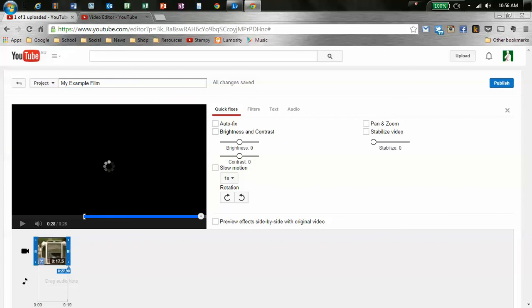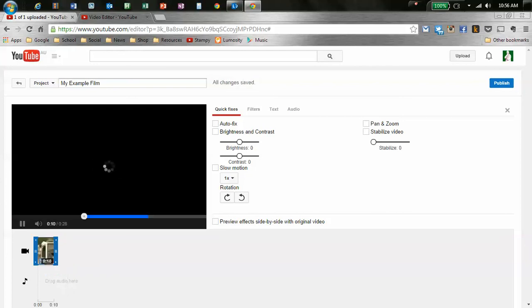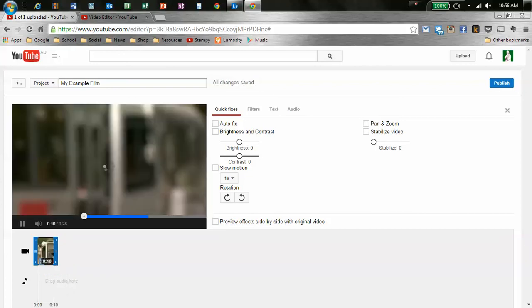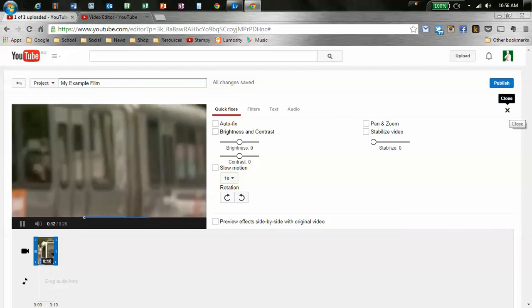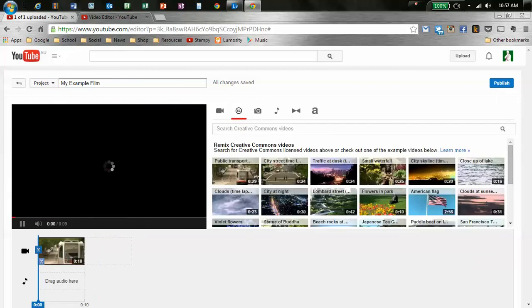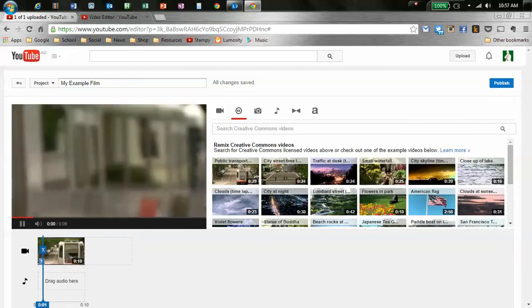And I'm going to drag it across and make the start of the clip further in. There we go. It's starting to come in focus at 10 seconds. So I've shortened the clip. Now I grab it at the other end, and I move it in.